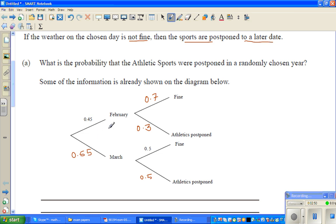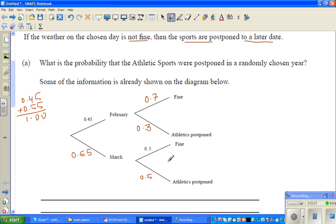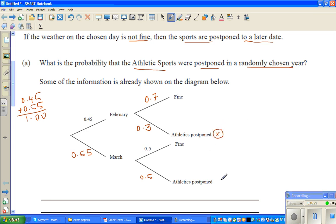One way to check your working is to add the two branches — they should sum to one. So 0.45 plus 0.55 equals 1.00. The addition of each pair of branches should be one. Now the question is: what is the probability that athletic sports were postponed on a randomly chosen year?